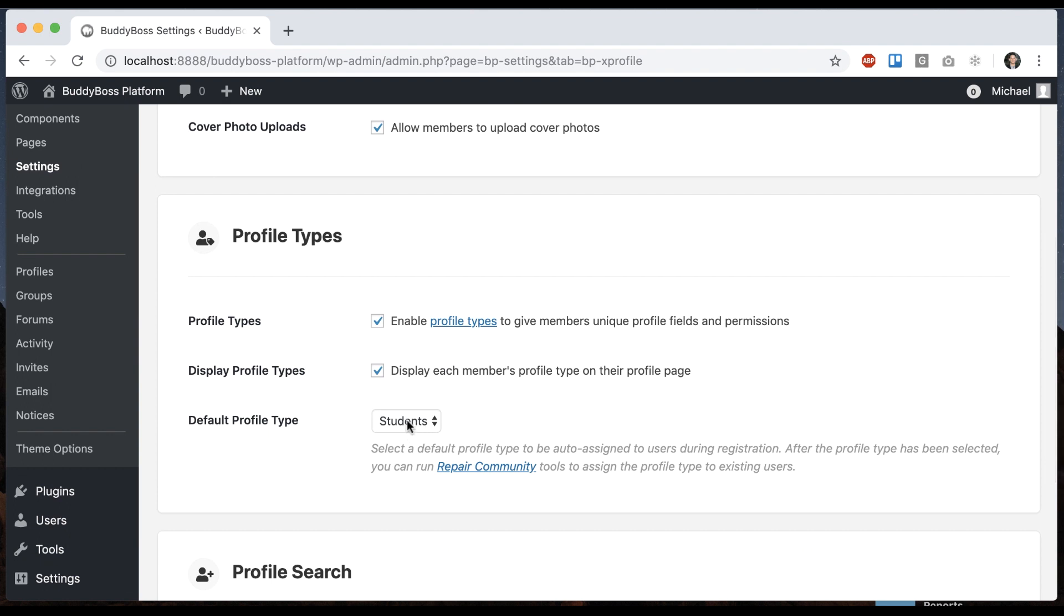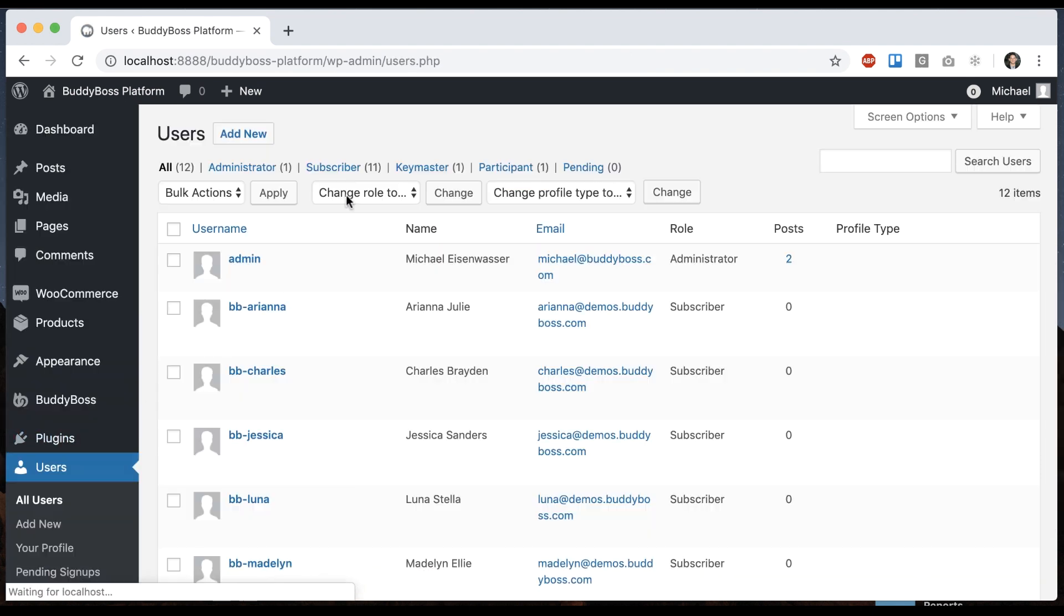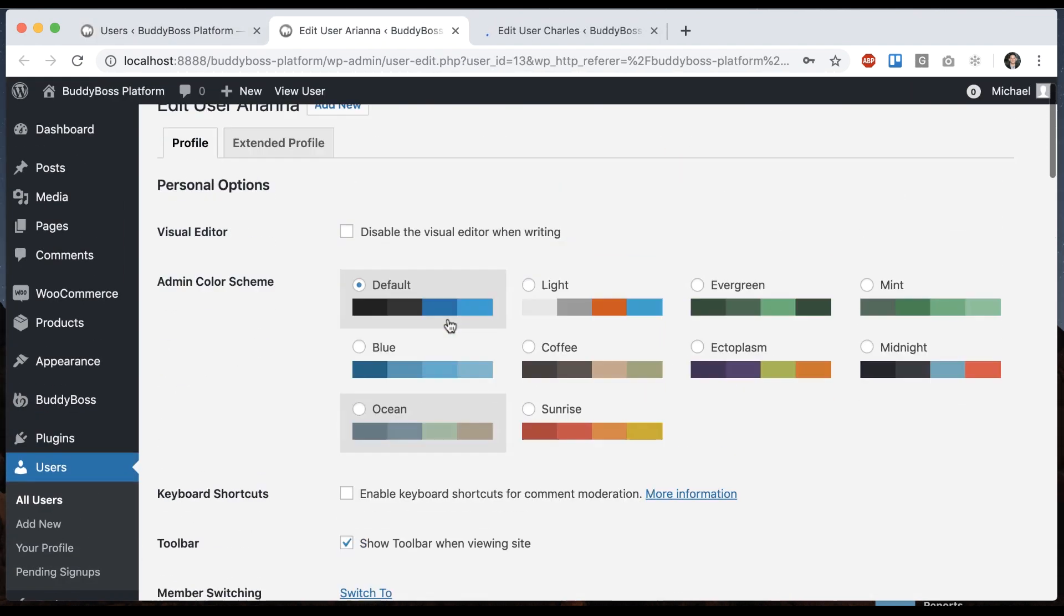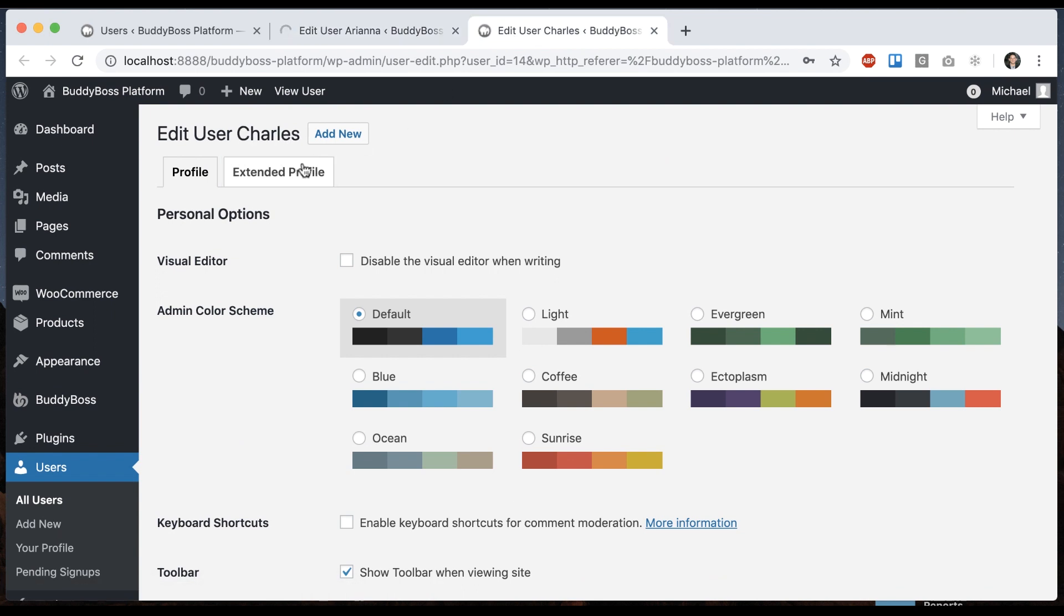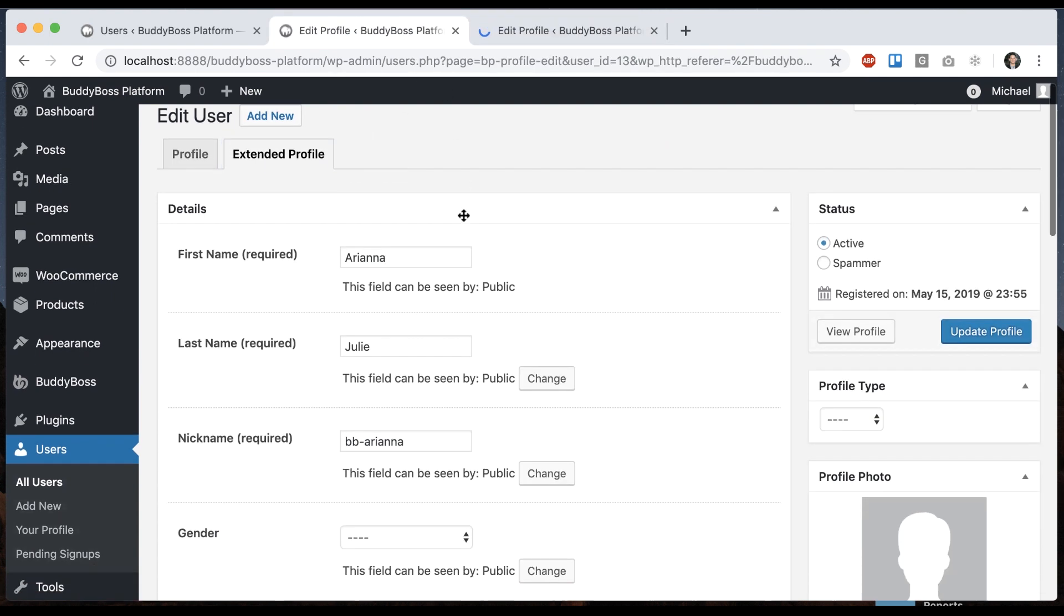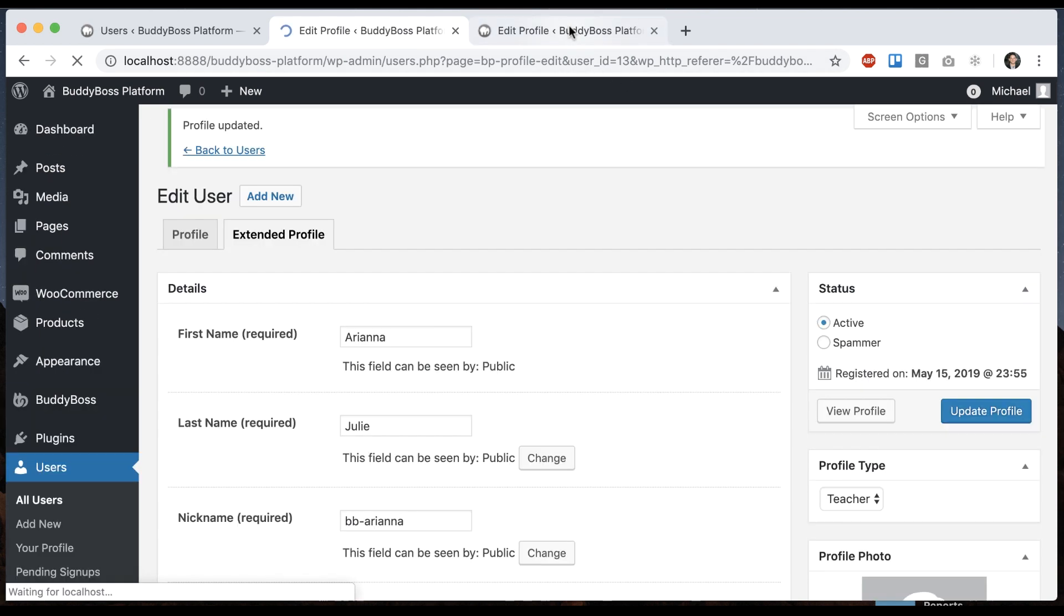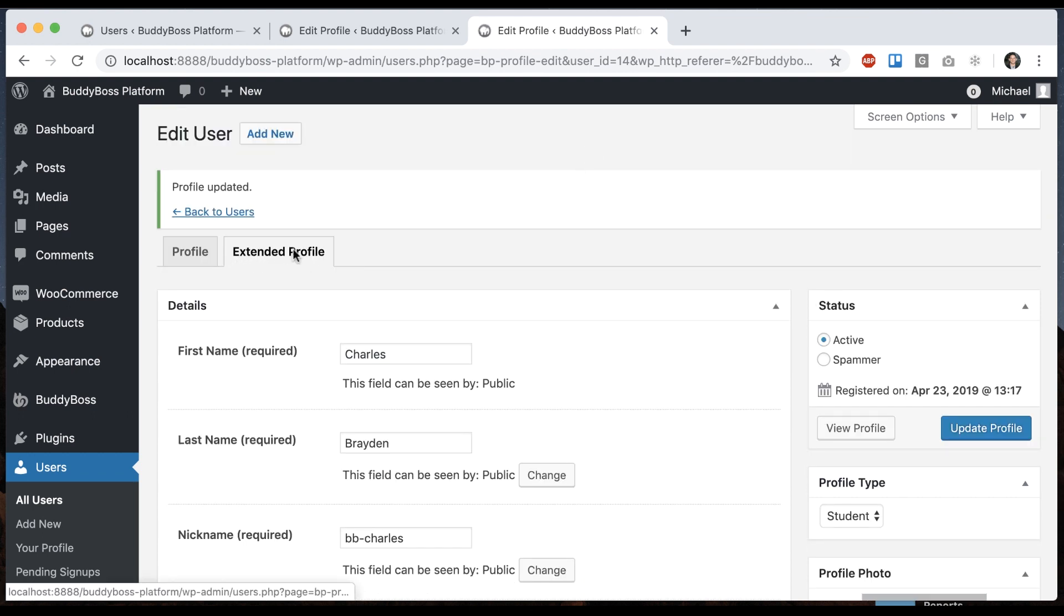So now let's go actually assign the profile type to a couple members just so we can see the data. And then we'll go further and show you the different options we can have within each profile type. To do that, I'm going to go to Users. And let's edit Bibi Ariana. And we'll edit Charles here. So I can go to Extended Profile in each. And I can make her a teacher. And let's go ahead and make him a student. And the reason we're doing this through the back end, you don't want to let the user just change their profile type whenever. That wouldn't really make sense. So this is done through the back end, or you could have it assigned to them when they register.